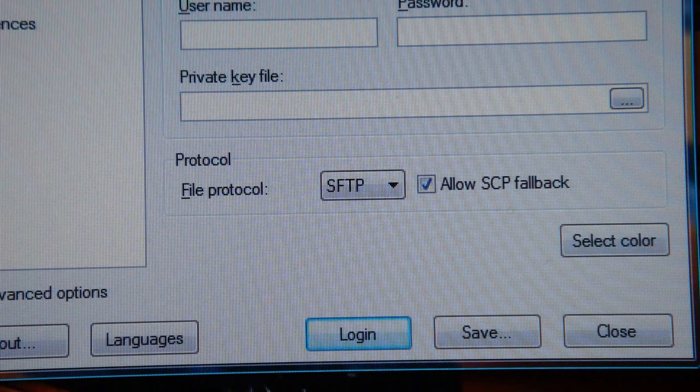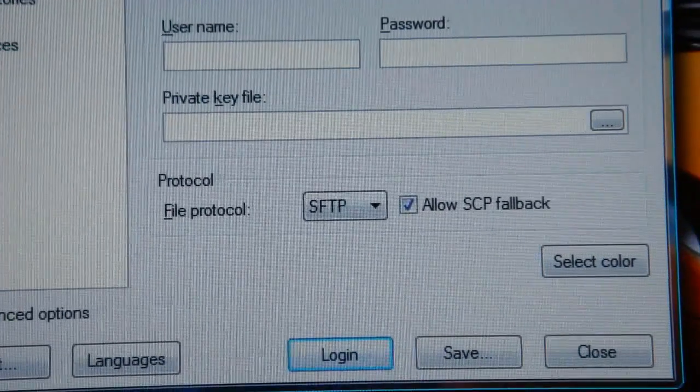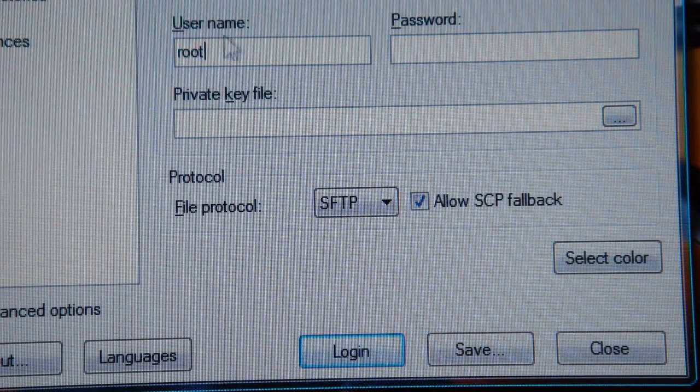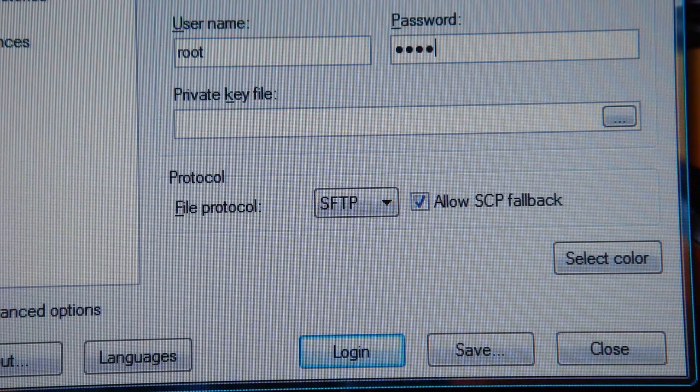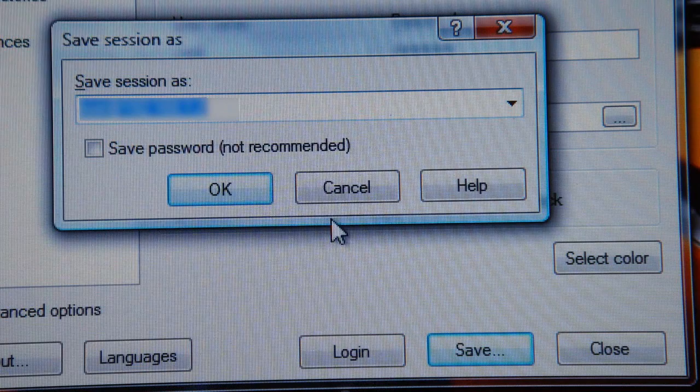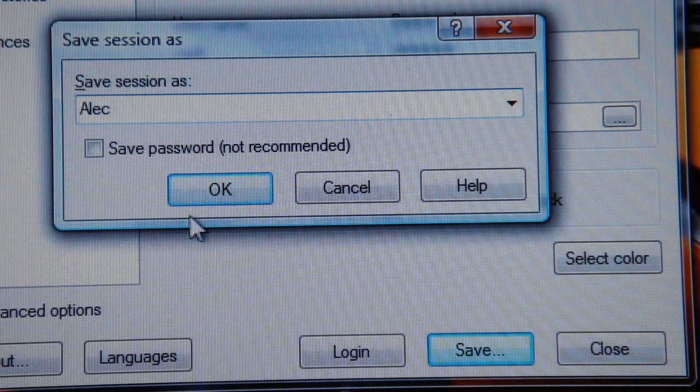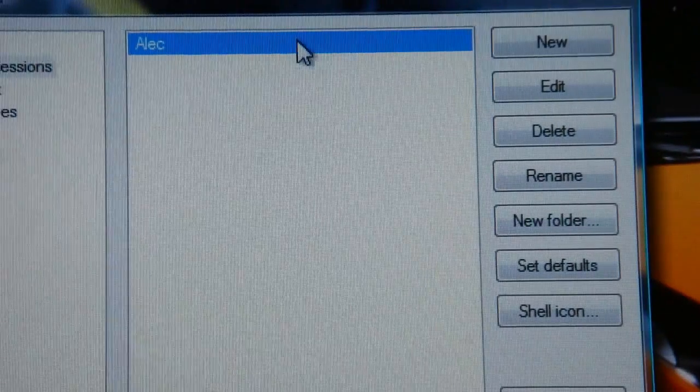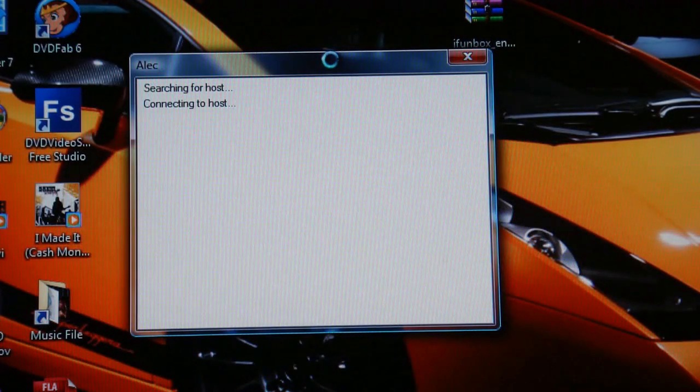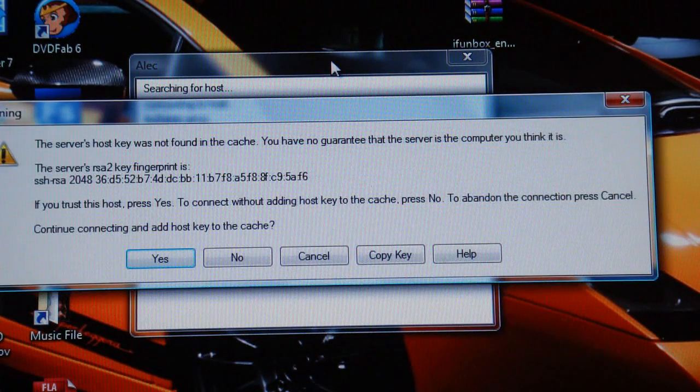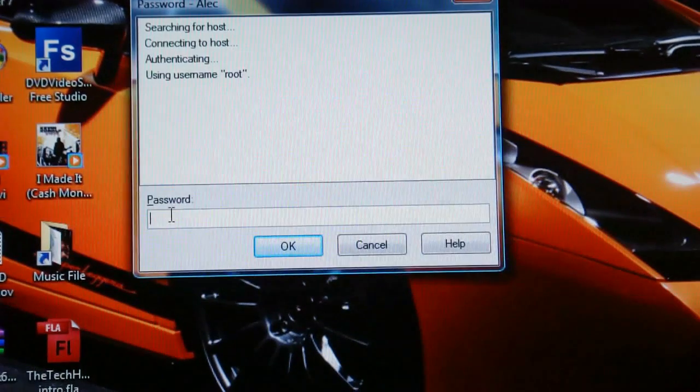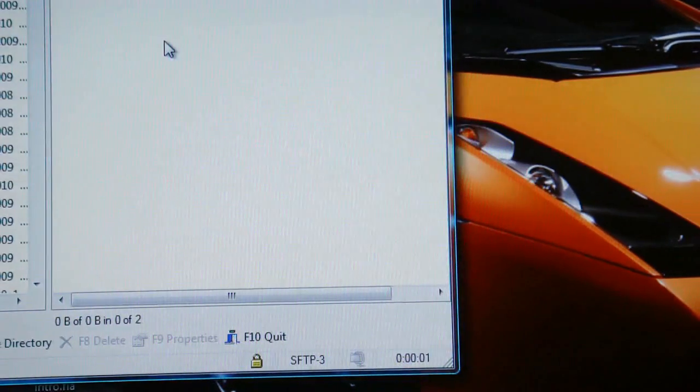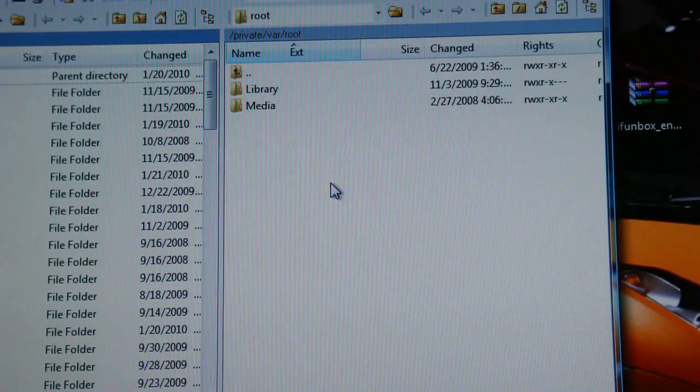Then, for the user name, you're going to want to put root, R-O-O-T. Password, Alpine, A-L-P-I-N-E. Then you click save, and then you save it to whatever you want, click okay. Then you just double click on this to open your connection. Make sure Wi-Fi is on. If this comes up, you just click yes, and then it'll ask you for your password. So once again, it's Alpine, A-L-P-I-N-E. All of this will be in the video description. And there it is, there you go guys, your SSH menu. You are in. There it is for Wi-Fi and for a USB connection.